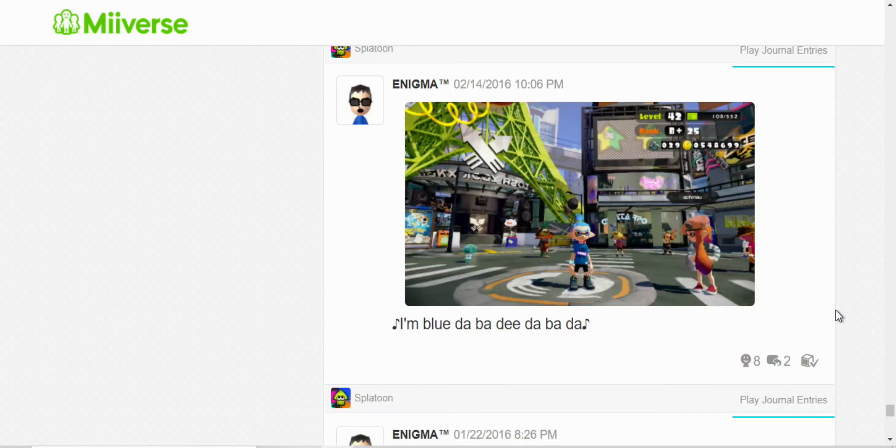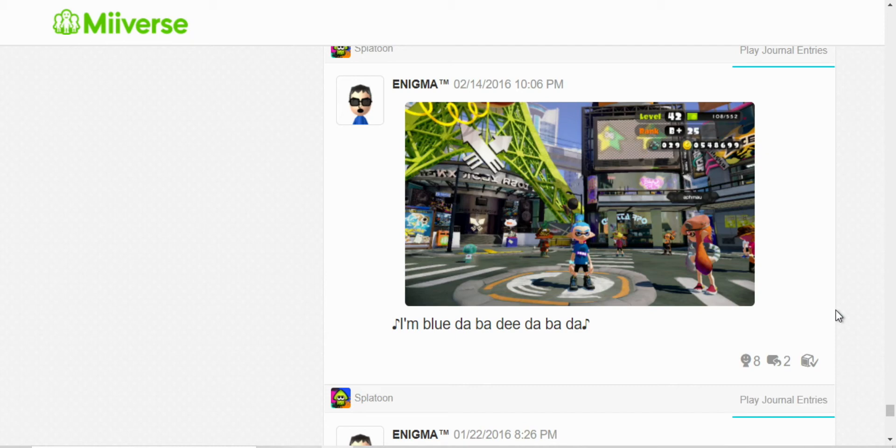And here, this was a Splatfest event. The theme was Pokemon. It was red and blue, and I chose the blue theme, so that's why I wrote that.